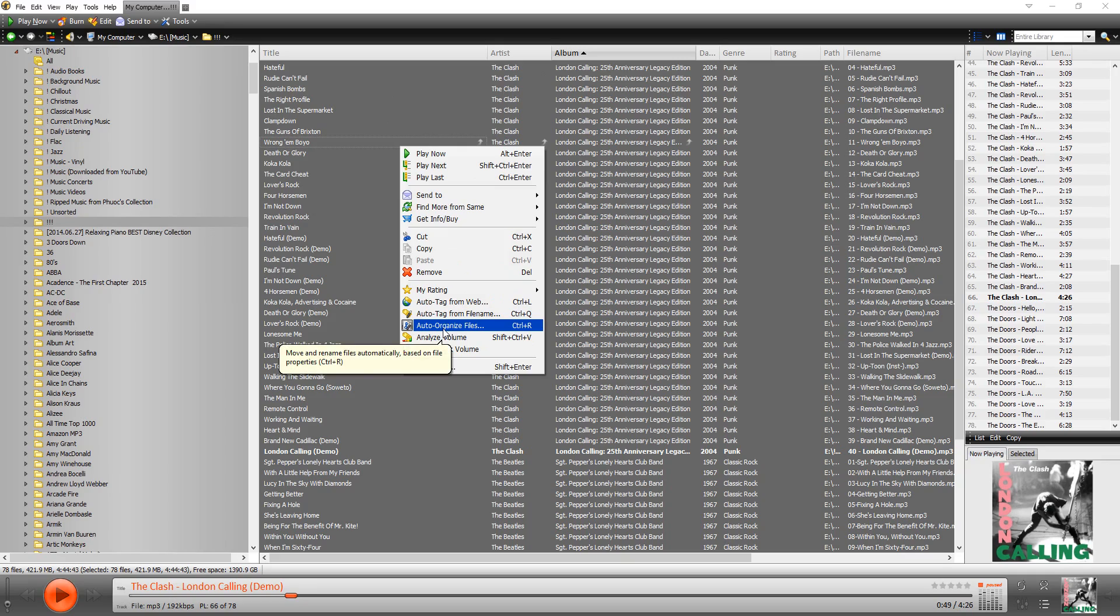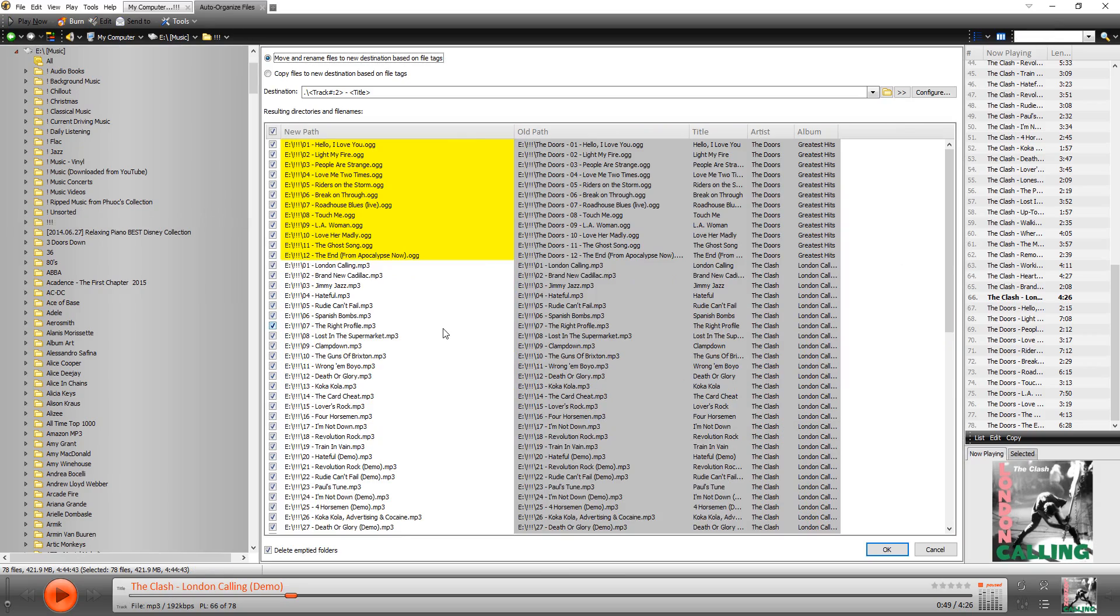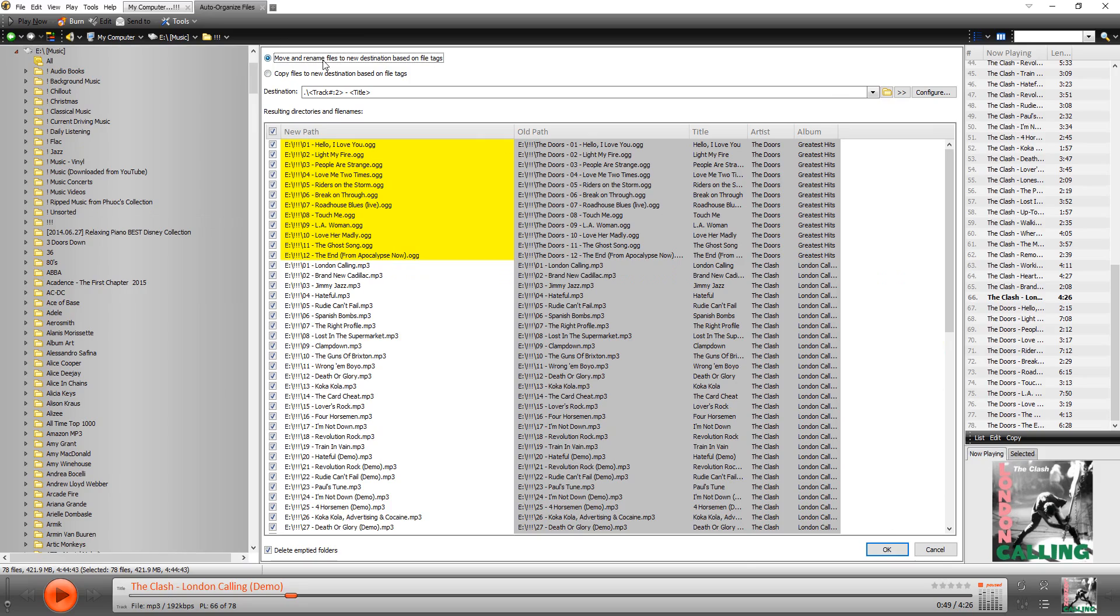So when we click on Auto Organize, you get this screen where you have some options. By default it gives you the option to move and rename files to a new destination. But you can also just copy them rather than move them. But we're going to move them.